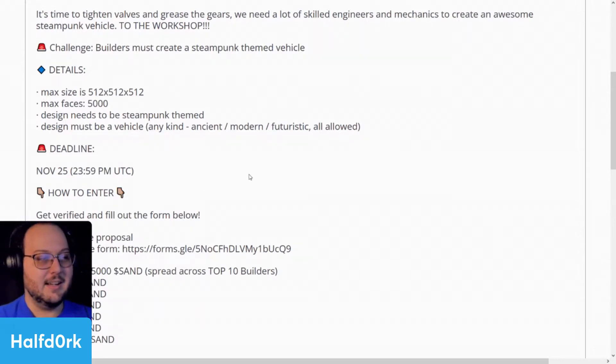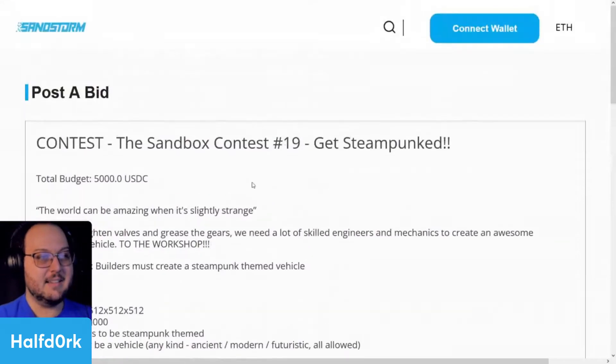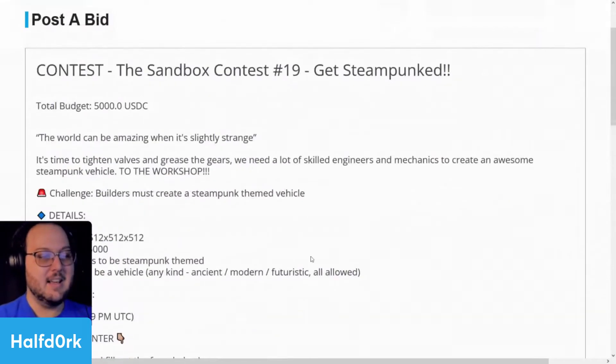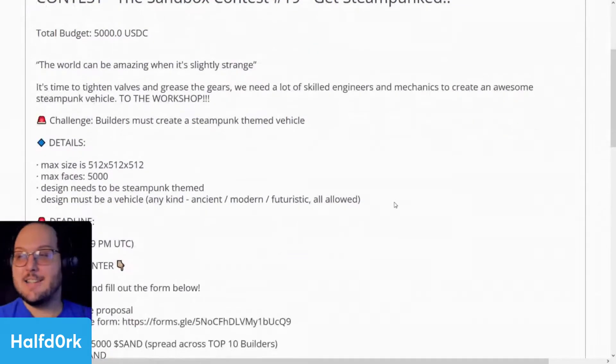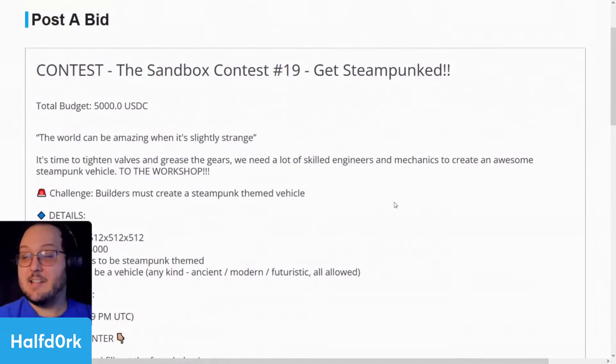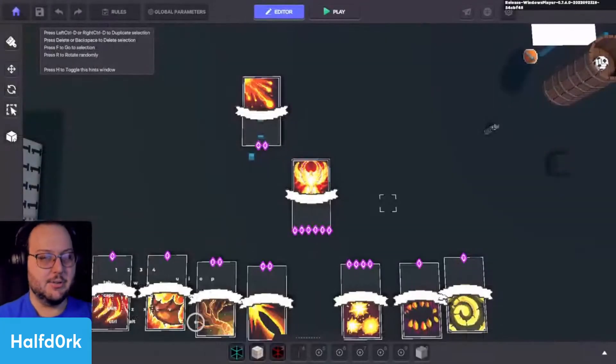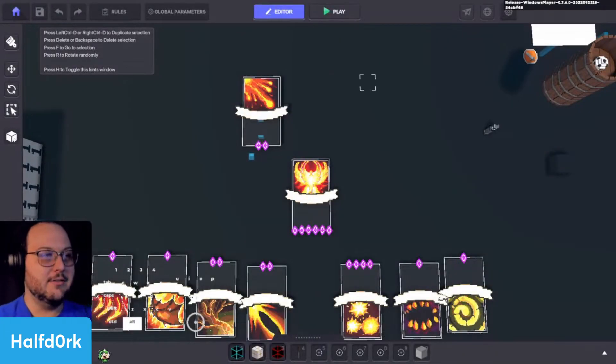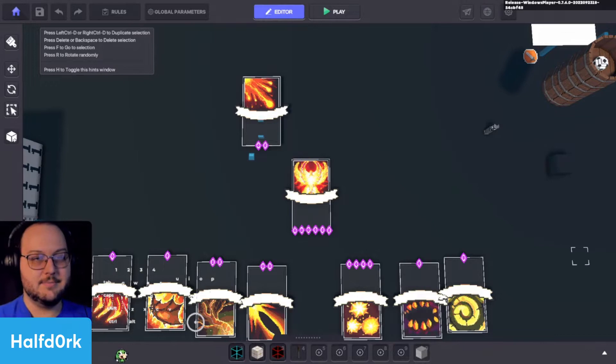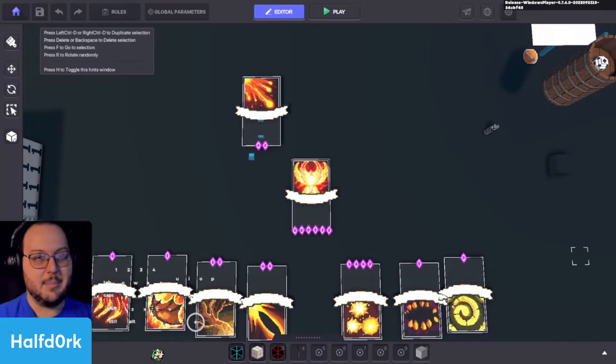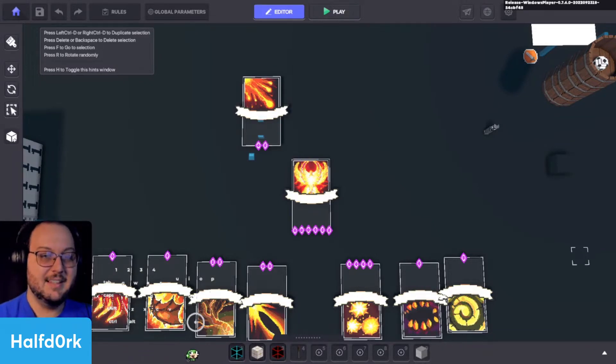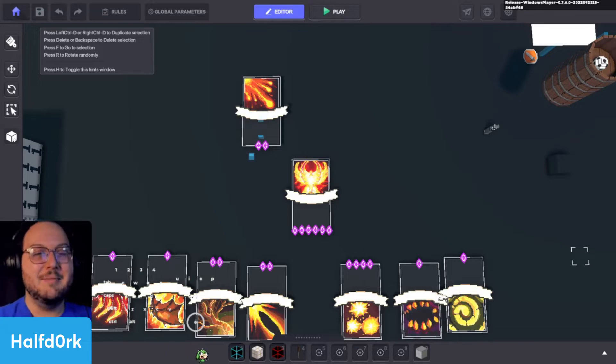And outside of that, that's the only ongoing VoxEdit contest that Sandstorm's hosting. So make sure to give it a go if you're available. Hey, welcome in, guys. I see Trap Edition's here.